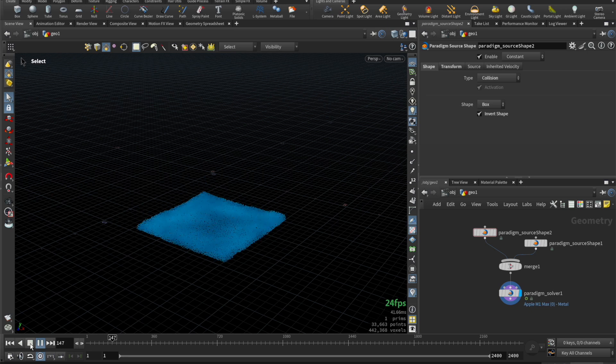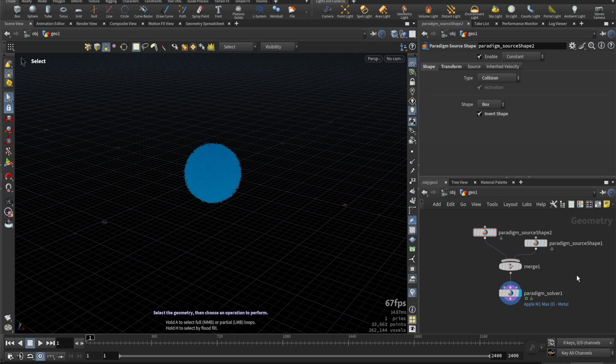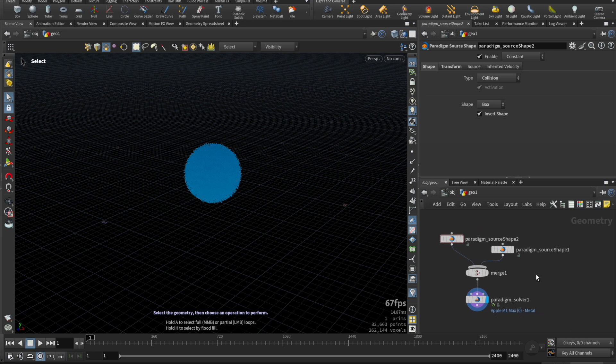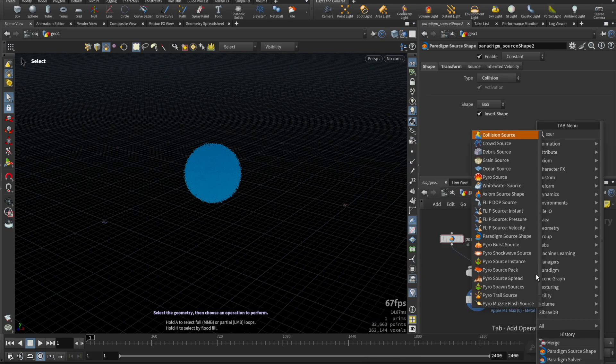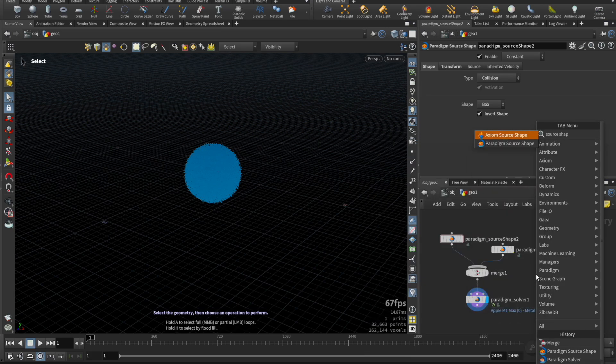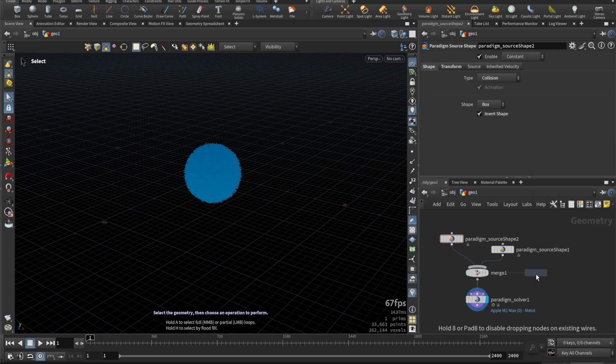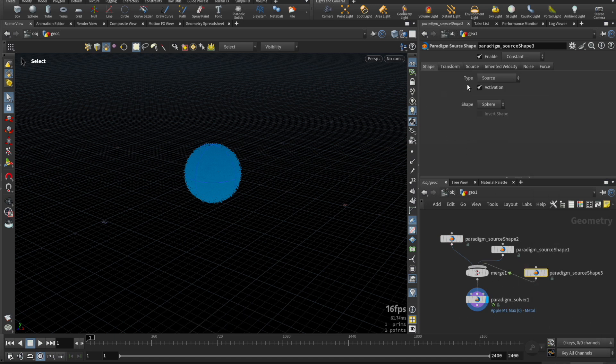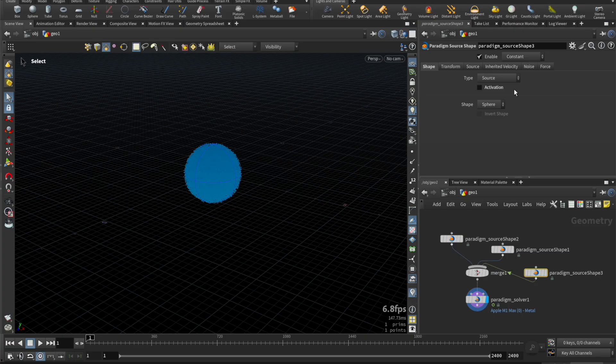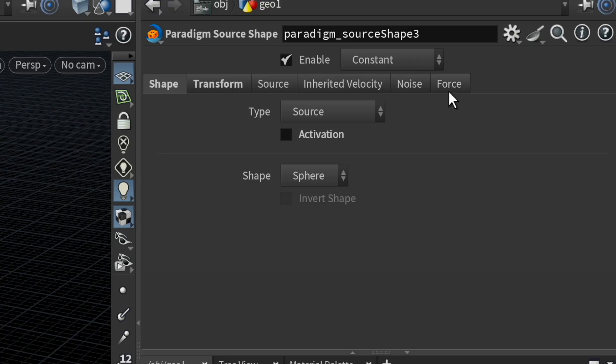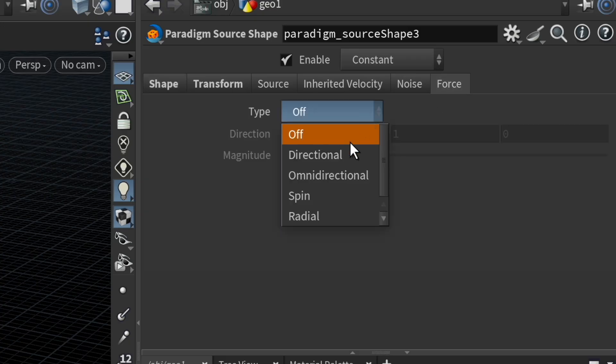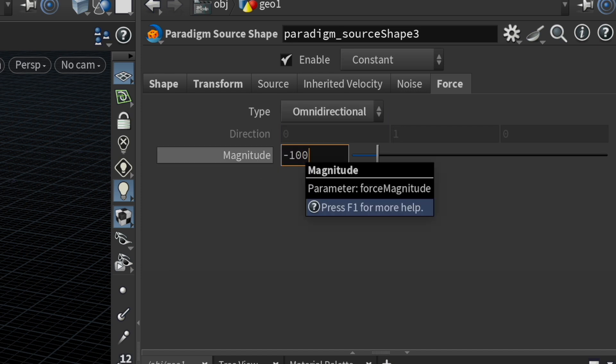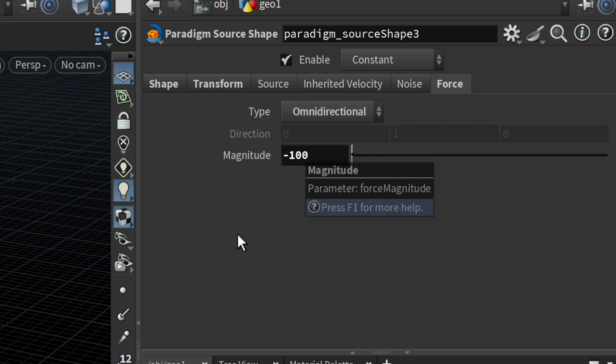Let's try to manipulate it with another source shape. Let's have the source shape not activate new voxels and only affect existing voxel velocities. If we go to the force tab, we can change it to an omnidirectional type, and make the magnitude stronger and also negative so it attracts fluid towards it.